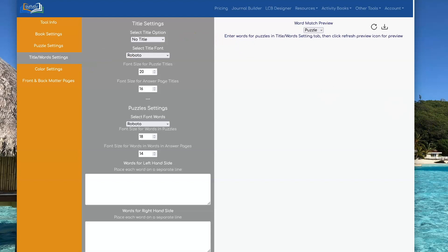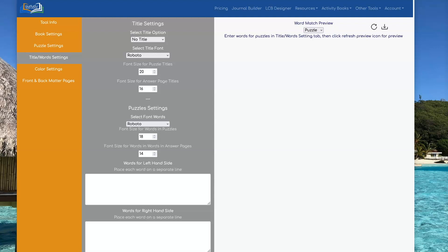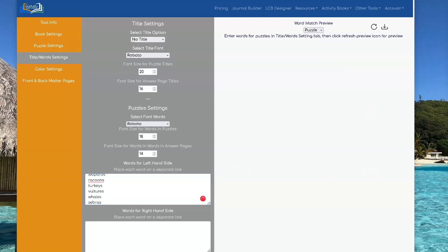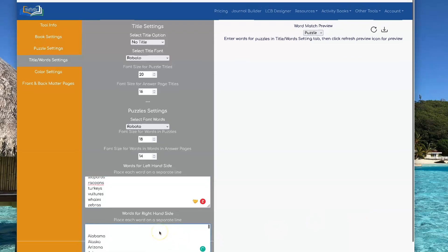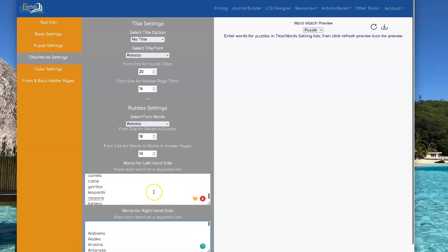I have a spreadsheet where I've copied all of these words into so I can just copy and paste them from my spreadsheet into the boxes. I have the left-hand words and then I have the right-hand words. When you put these in, you need to make them match.